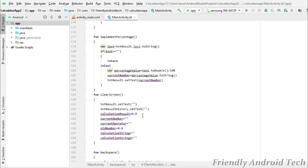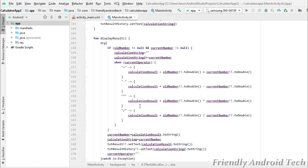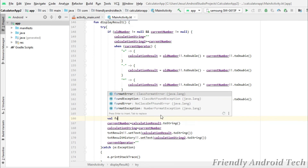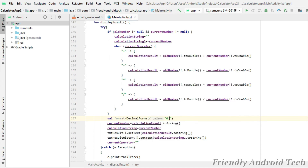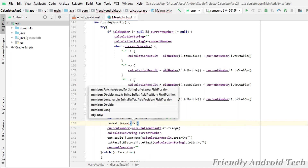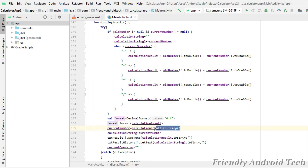Here we define a variable with a decimal format of 0, format it, mention the output, and copy and paste the current test value.